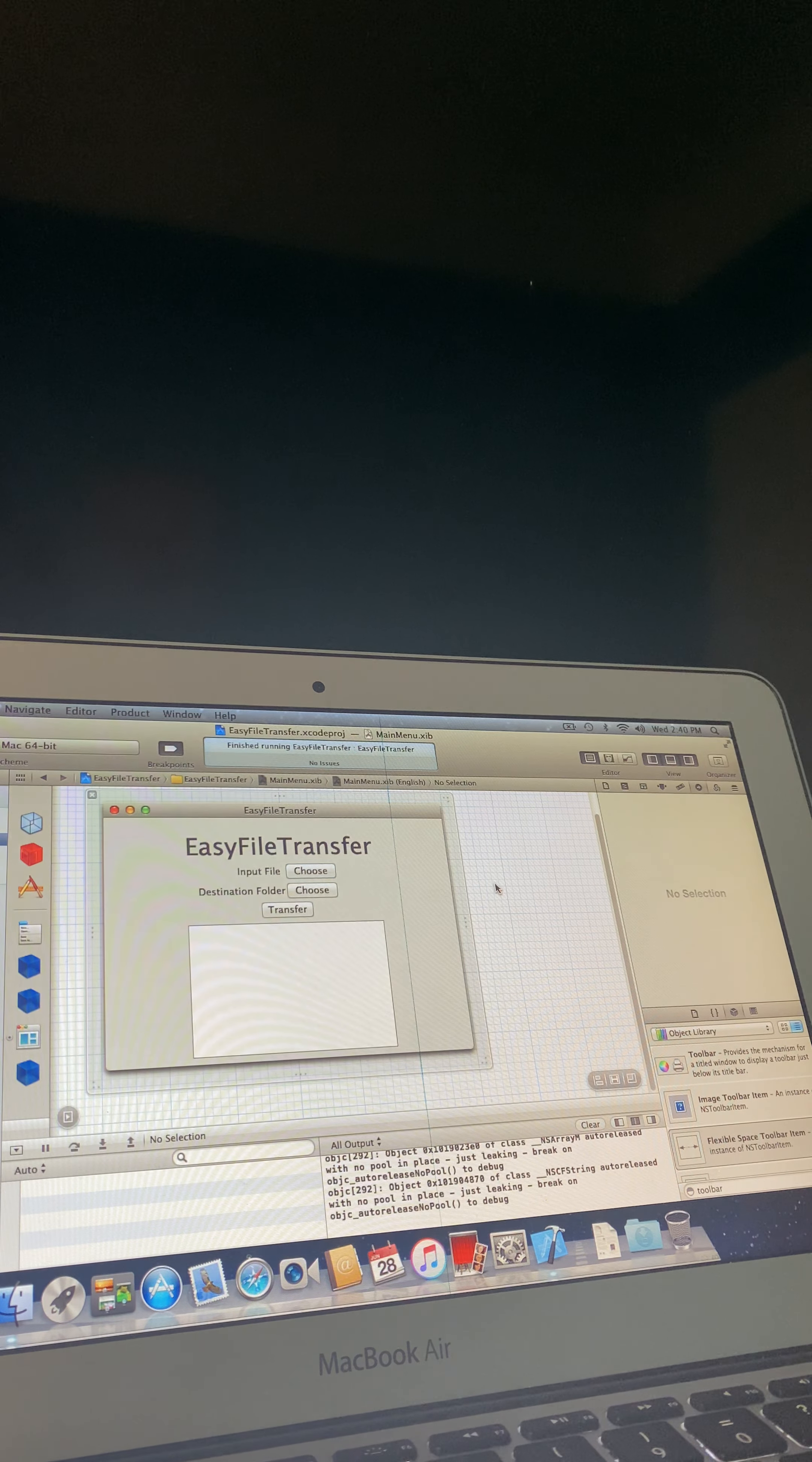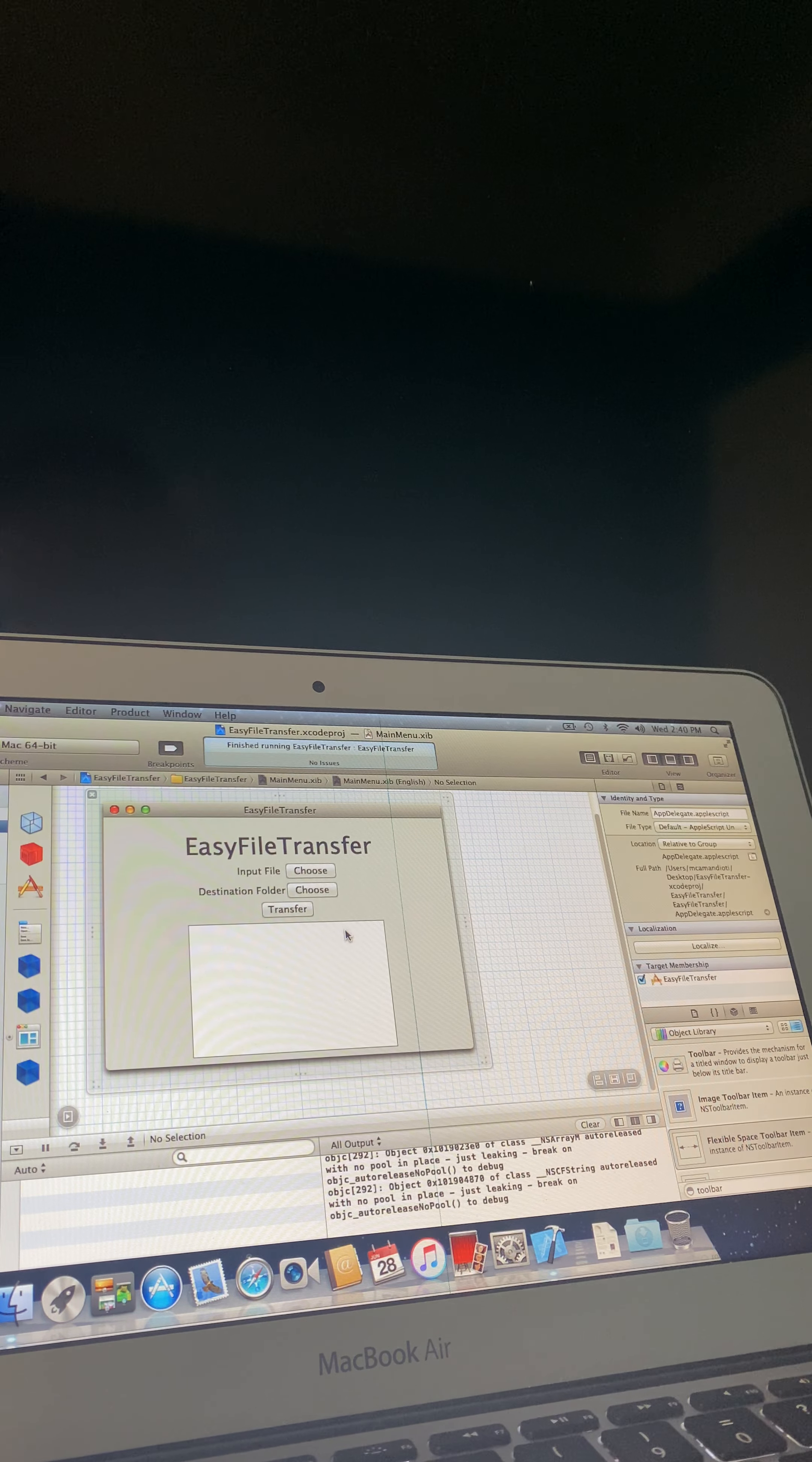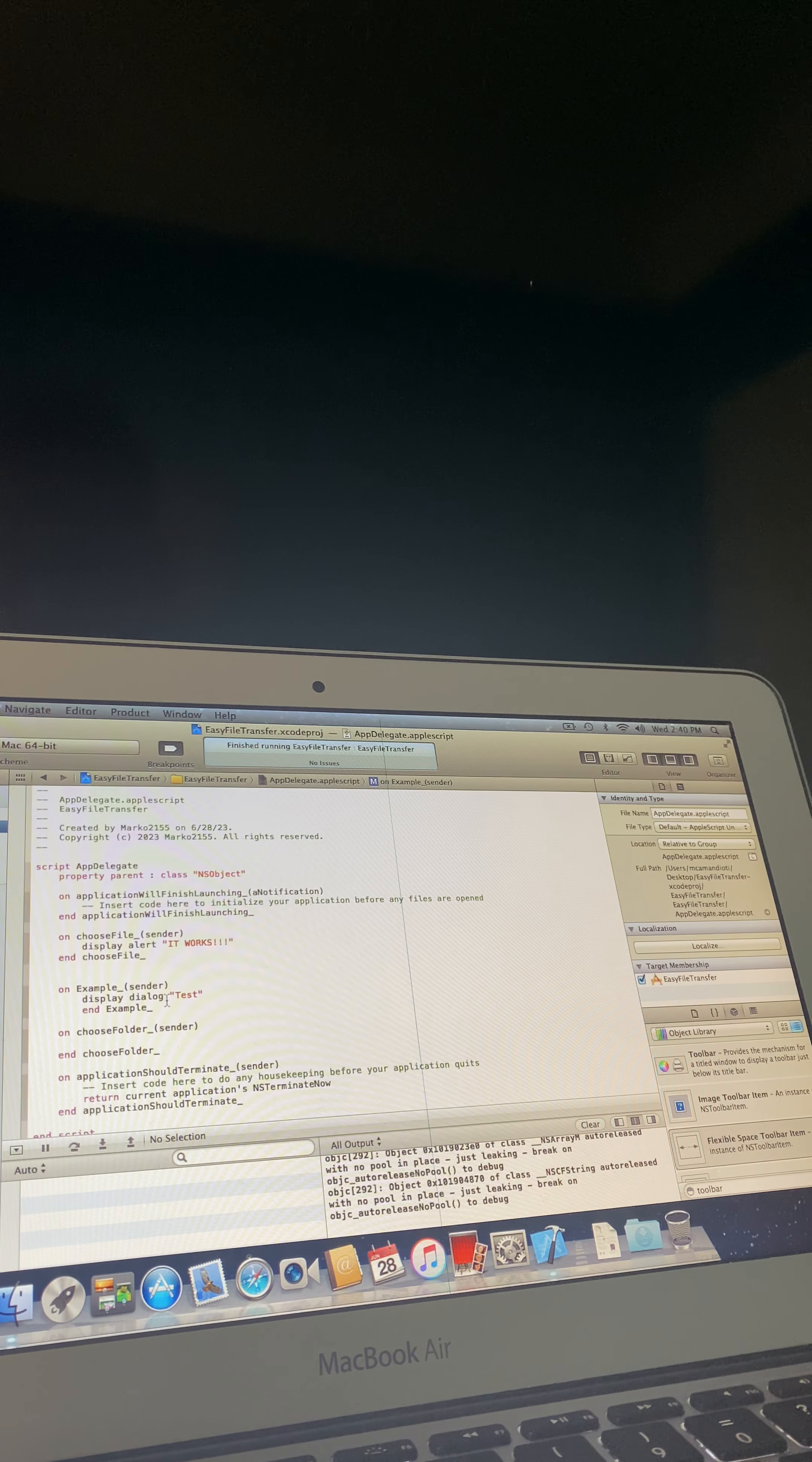Hey guys, so today I'm going to show you how you can link this button to your appdelegate.applescript file, which has a function.